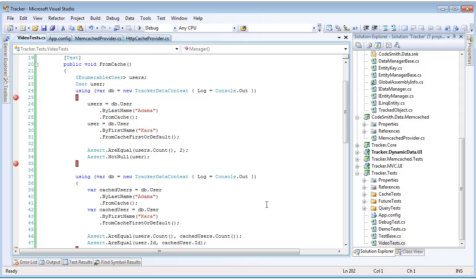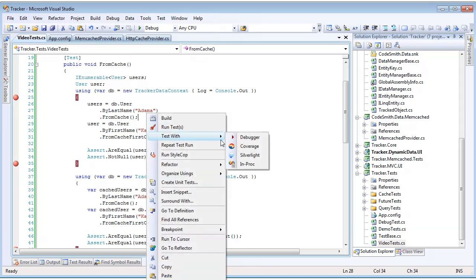When we call these methods, we're not passing in any parameters. We're just calling from cache and from cache first or default. This is going to cause the caching mechanism to use the default profile, which is configured in our app config, but we'll look more at that later. Let's start by running these tests.